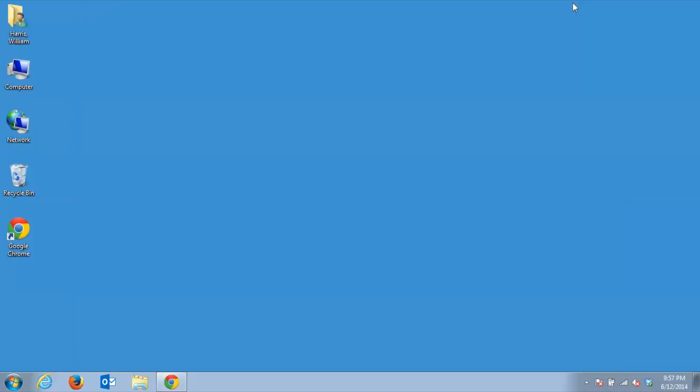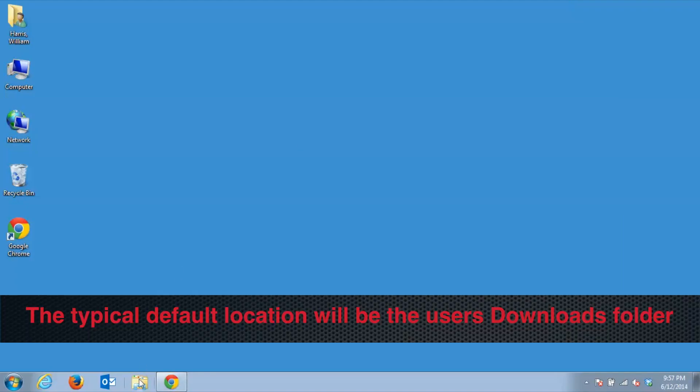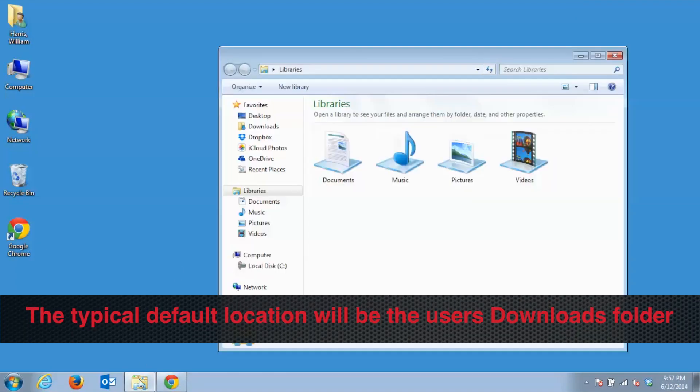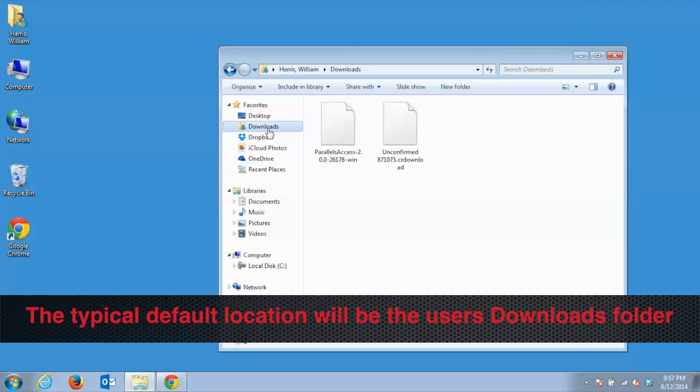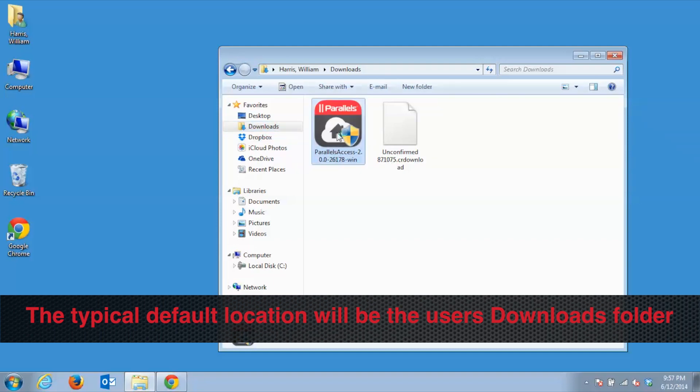Once the download is complete, navigate over to where you have your files downloaded and double-click on the Install program to start the installation.